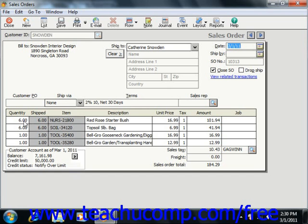Next you fill in the Line Item area below with the information about your items sold. The Quantity field indicates how many are ordered. The Shipped field indicates how many were shipped on previous invoices. The Item field shows the item ID of the item within the inventory. The Description shows the associated description for the selected item, or you can also type a line item description if needed.